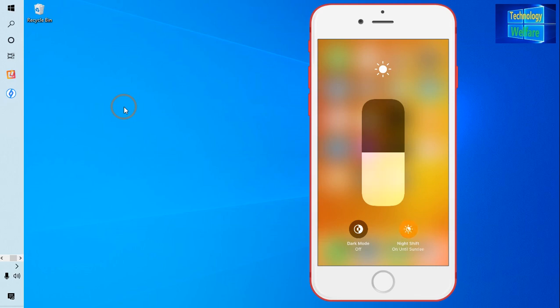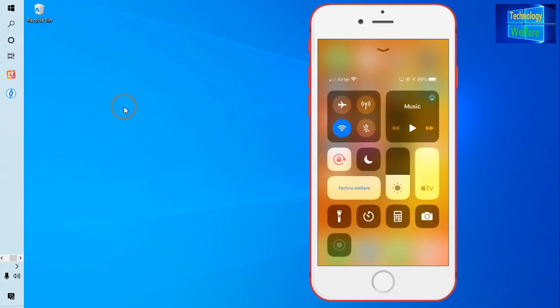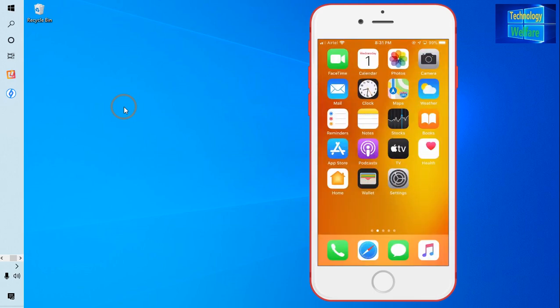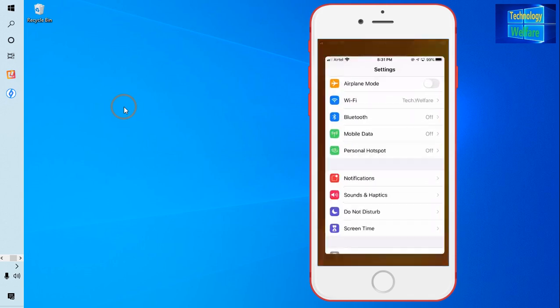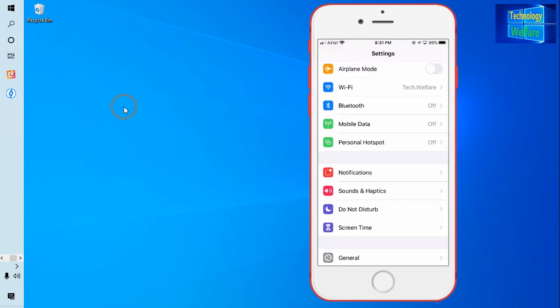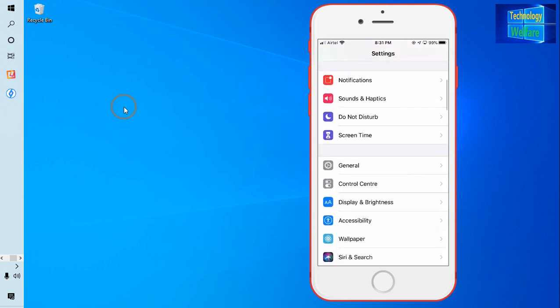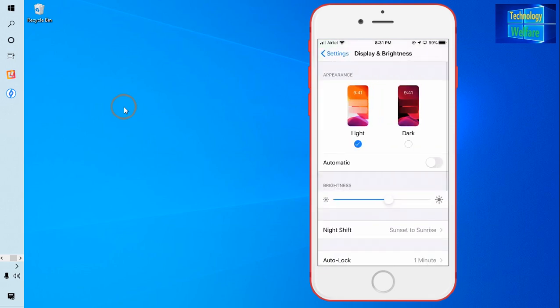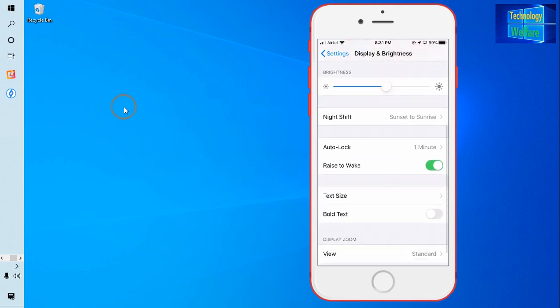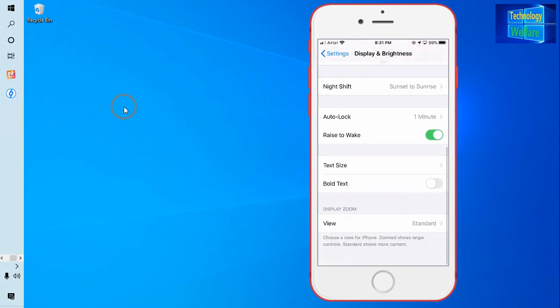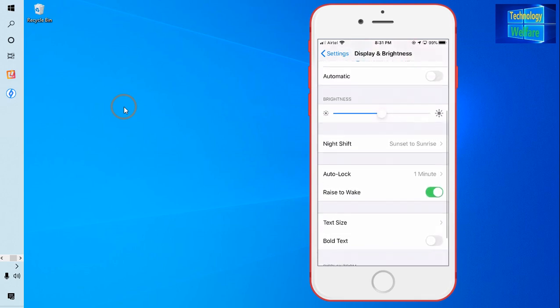Now I will come into Settings to maintain the balance of color temperature of this device. I will come into Settings and then Display and Brightness. See, this is Display and Brightness. Just tap it.